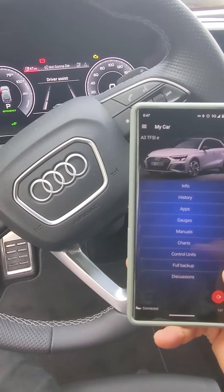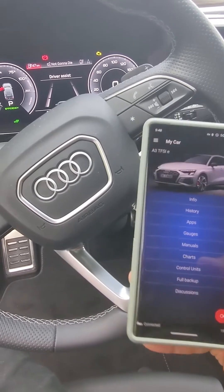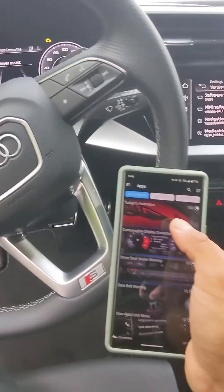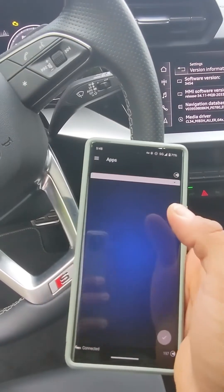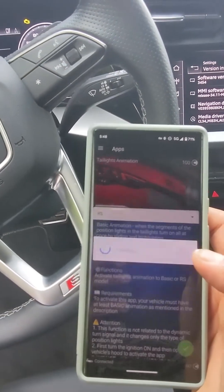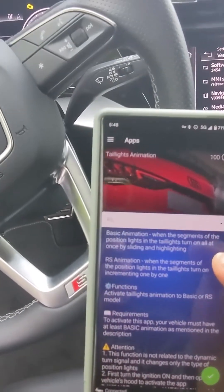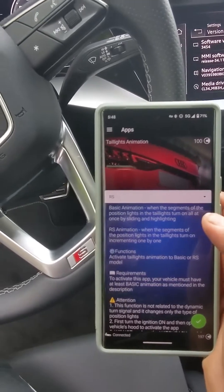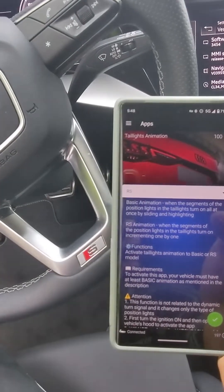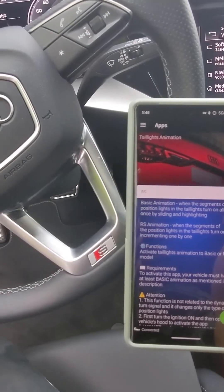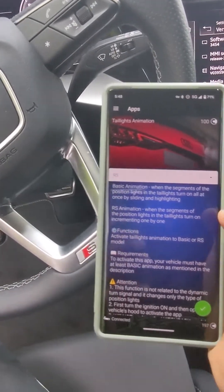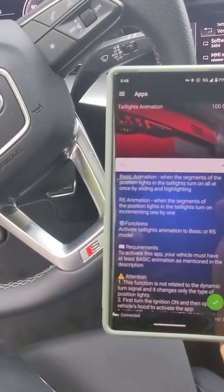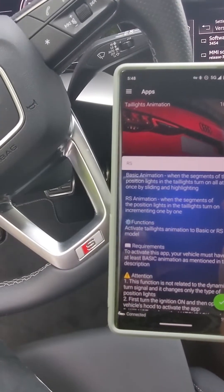From here there are two ways to do it. One is inside the apps — you need to click on tail lights animation. As you can see, there is one that says RS already because I already enabled it. This will cost you 100 credits, so if you want to spend some credits, this is the easy way.